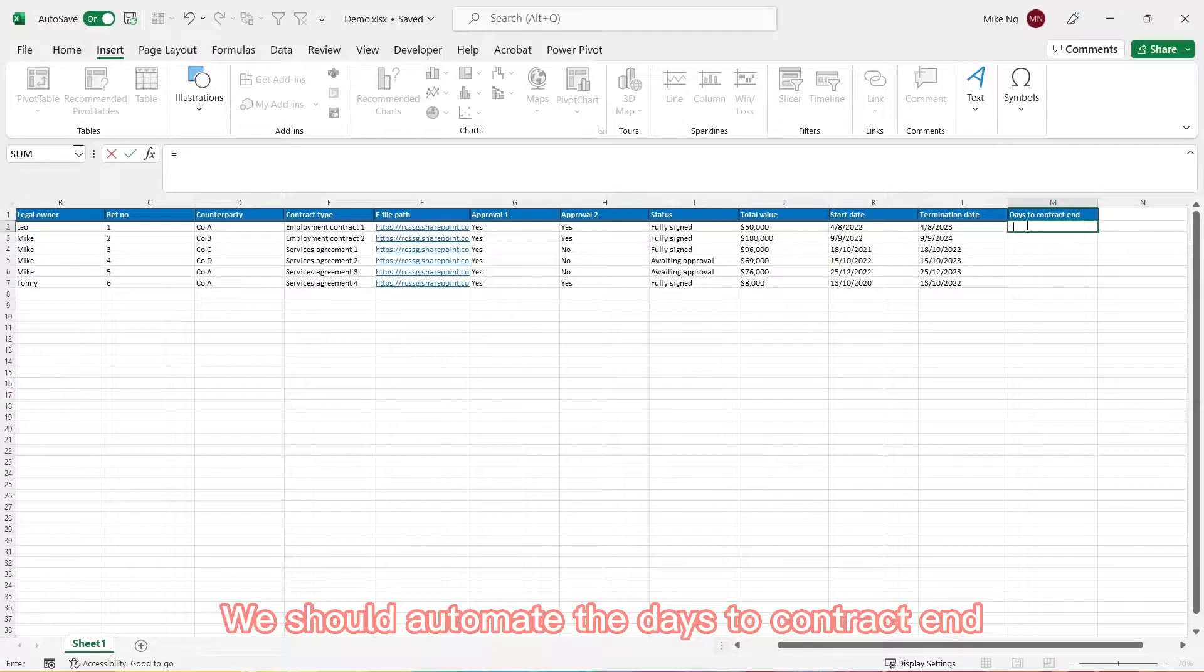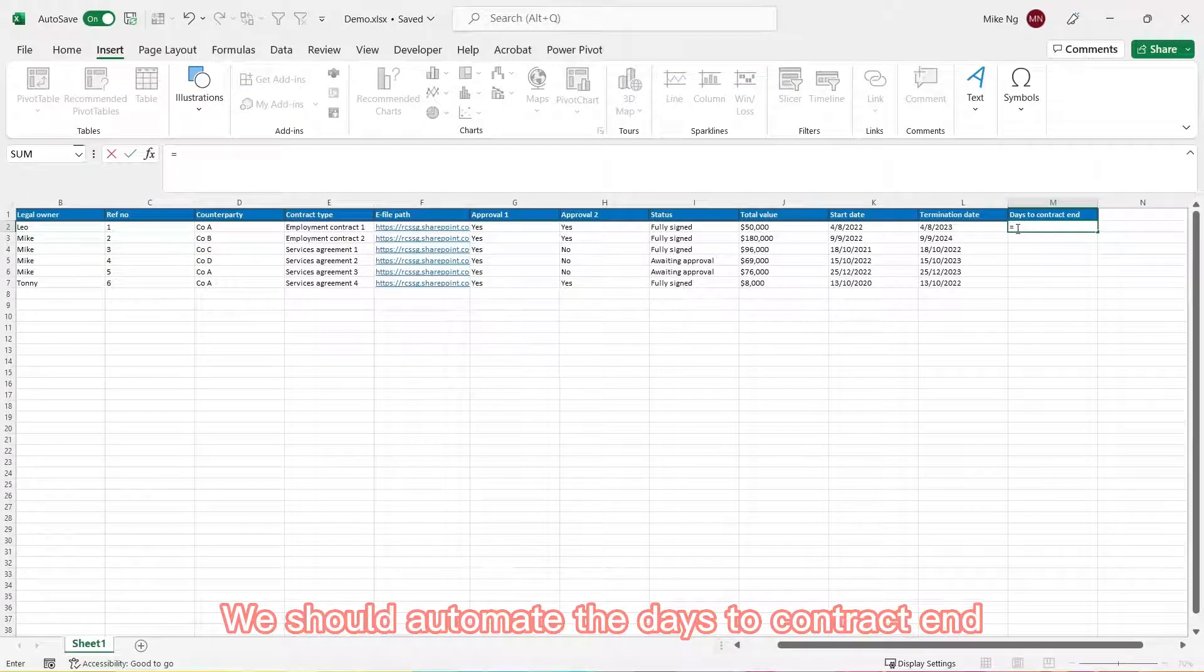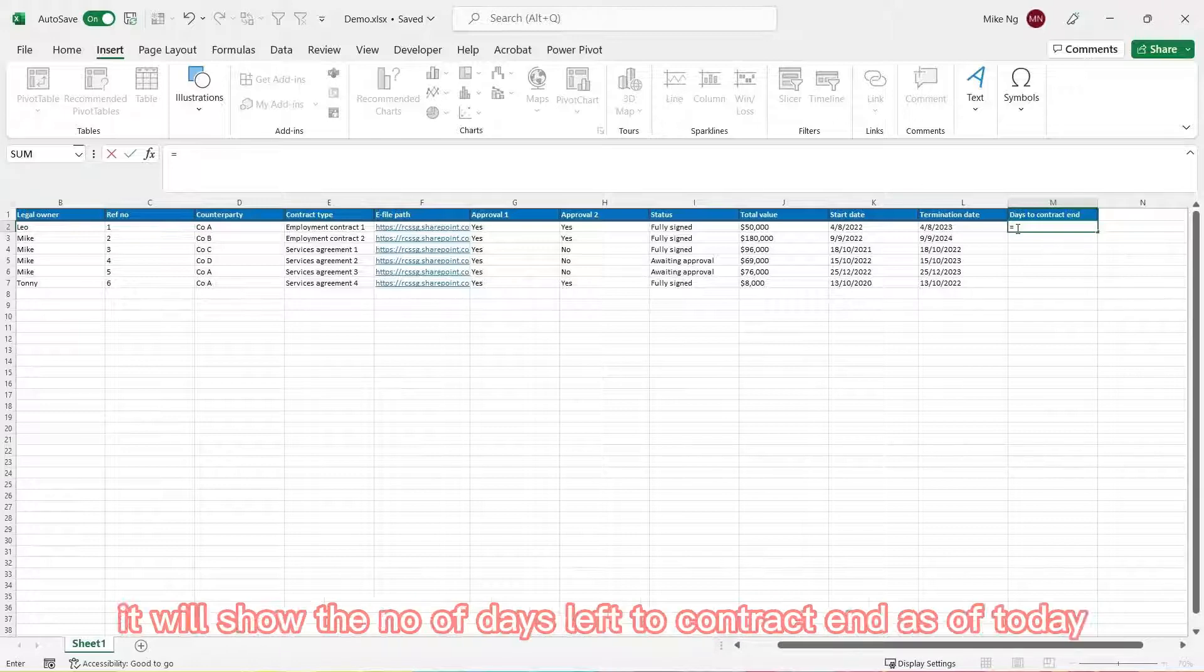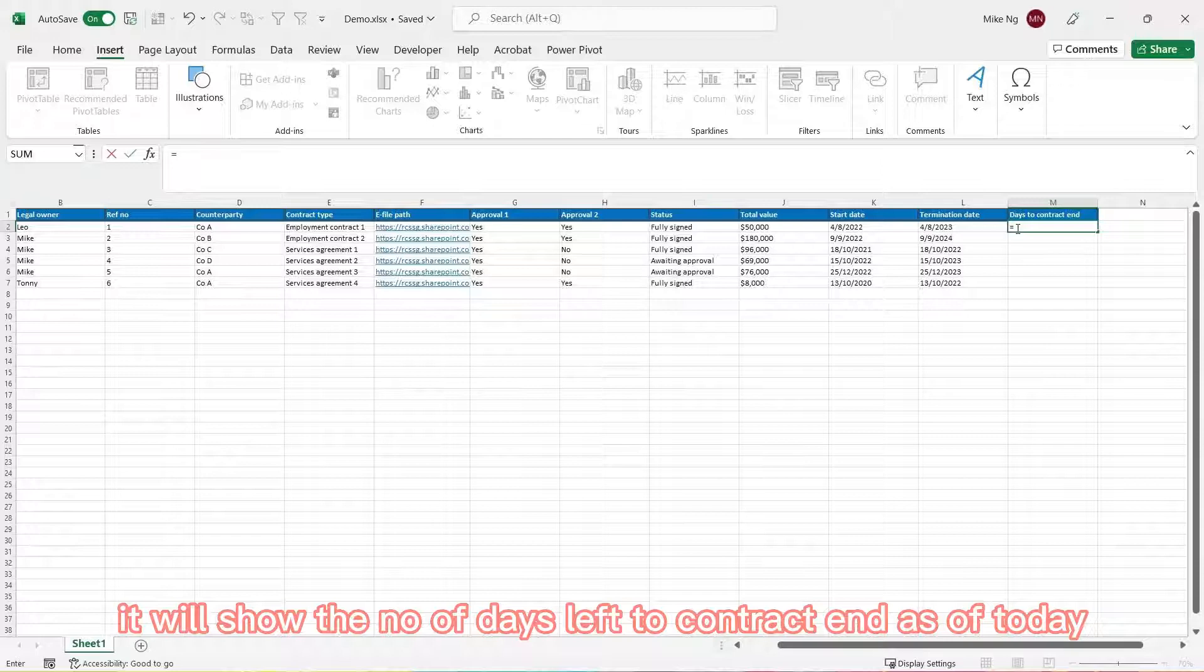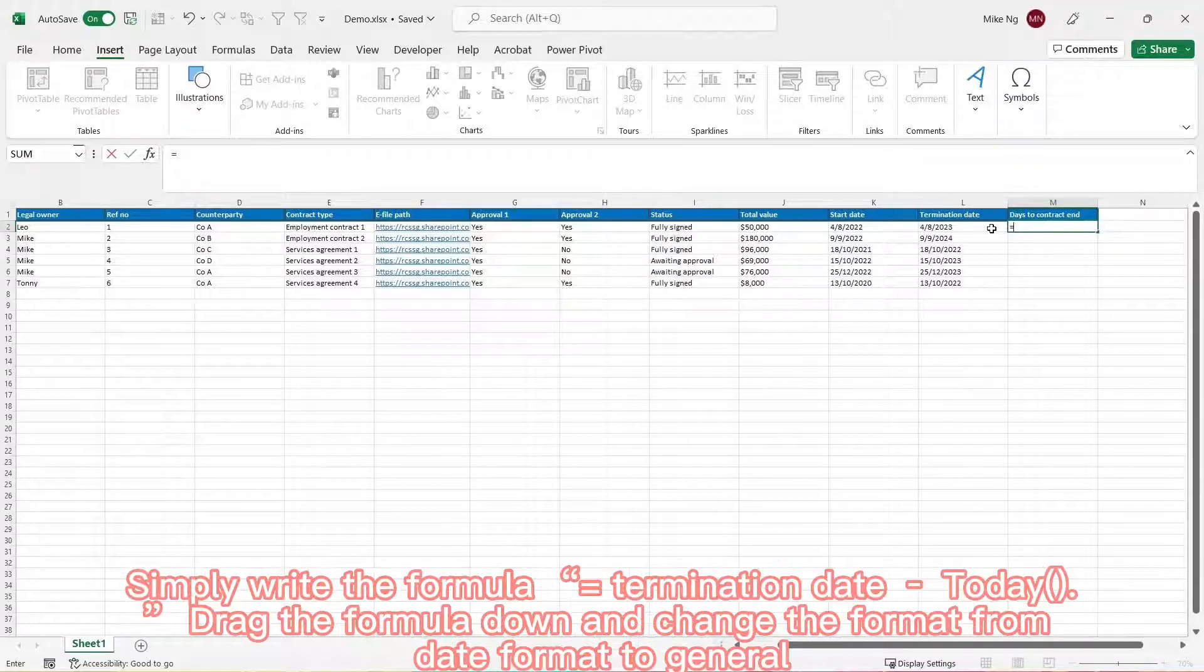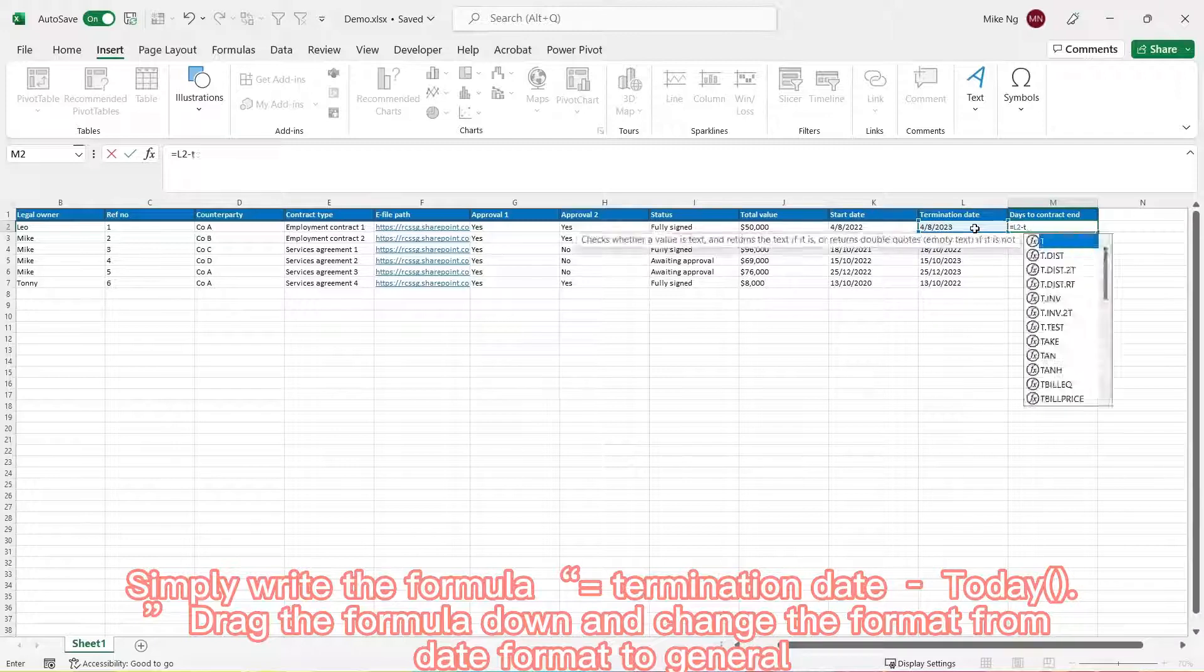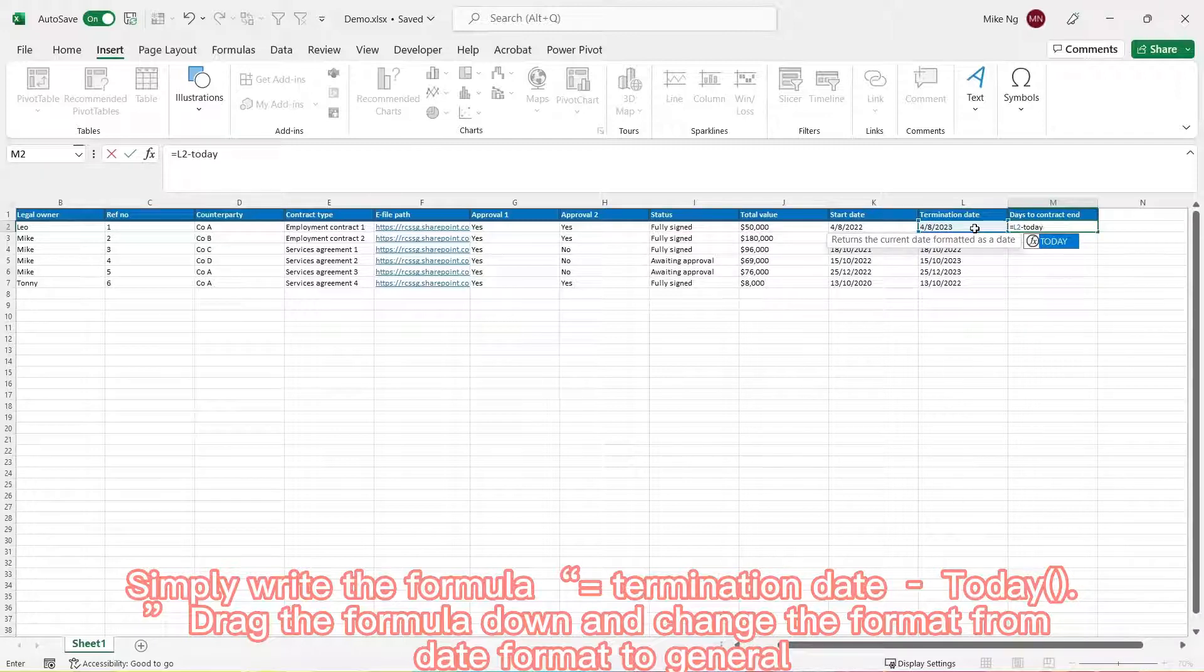We should also automate the days to contract end so that whenever you open the file, you will show the number of days left to contract end as of today. Simply write the formula equal termination date minus today, open and close bracket.